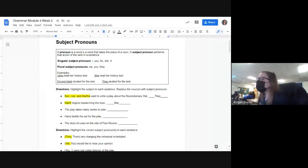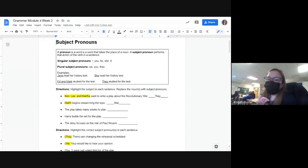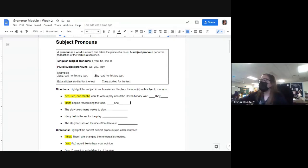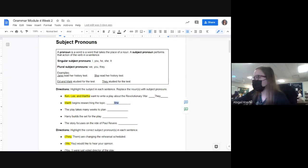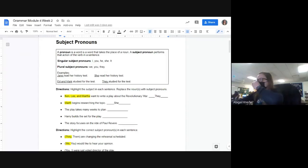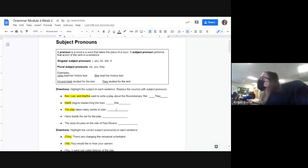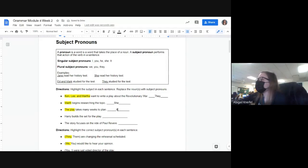We did the first few together. It was 'Ken and Martha want to write about the Revolutionary War.' The subjects are Ken, Lee, and Martha — we highlighted them and replaced their names with 'they.' The next one: 'Martha begins to research the topic' — who's the subject? Martha, and we change Martha to 'she.' Next: 'The play takes many weeks to write' — what is our subject? Rochelle? The play should be highlighted, and it's an object, so we replace it with 'it.'